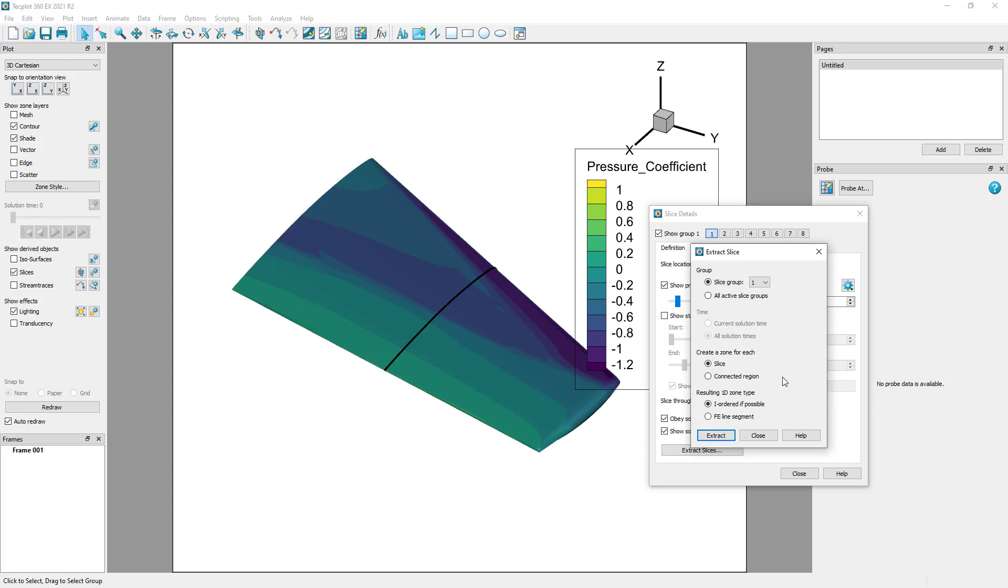Connected regions include zone boundaries, where the slice goes across multiple zones, and when a single zone has distinct regions, such as a wing with multiple sections.